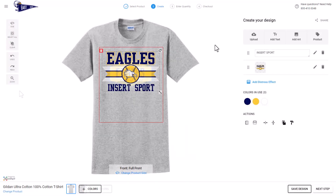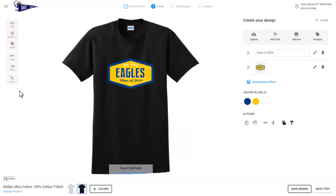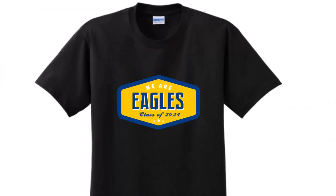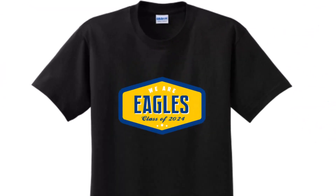Inksoft has always been a graphics-driven platform. The Inksoft Designer gives you a critical set of tools that makes it easier for your customers to purchase from you and enables you to grow your business.